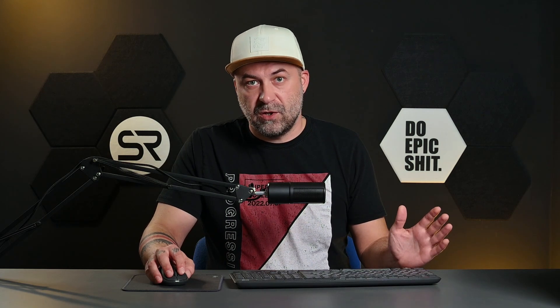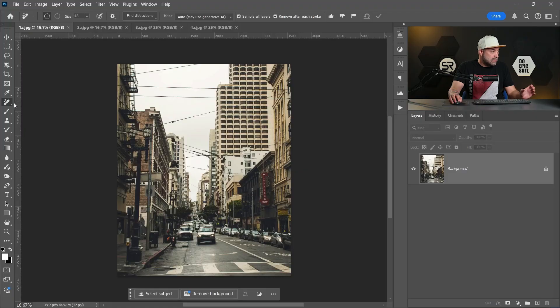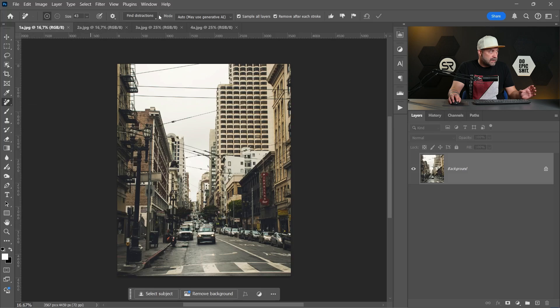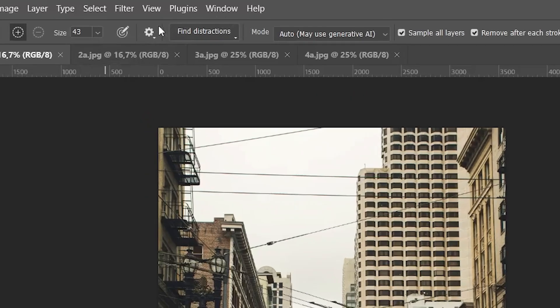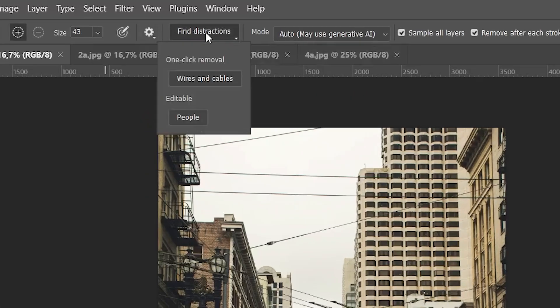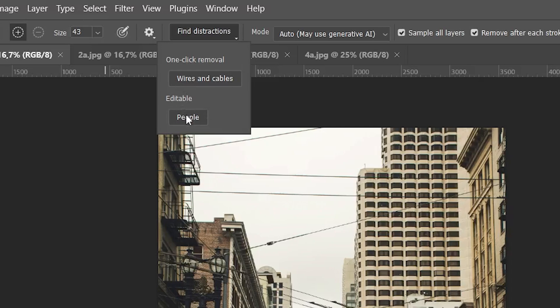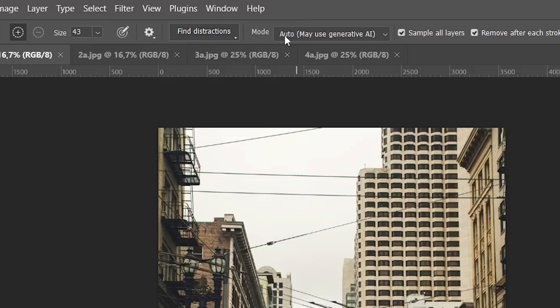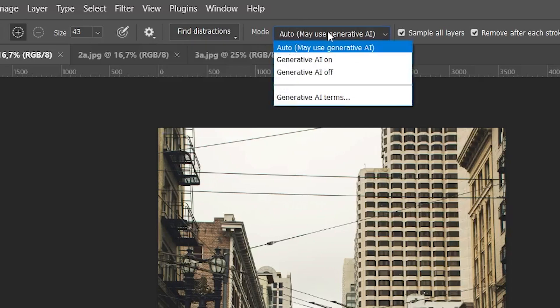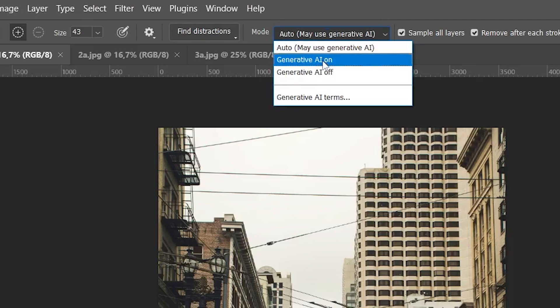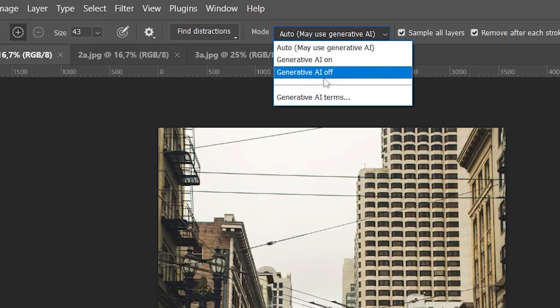It's not exactly a new tool, it's related with remove tool and comes with the new version 26 of Photoshop. Okay, let's go to remove tool and here we have these two new drop downs. The first one, find distractions: one click removal for wires and cables, and editable one for people. The second drop down is mode: auto mode may use generative AI, the second one generative AI is always on, and always off.